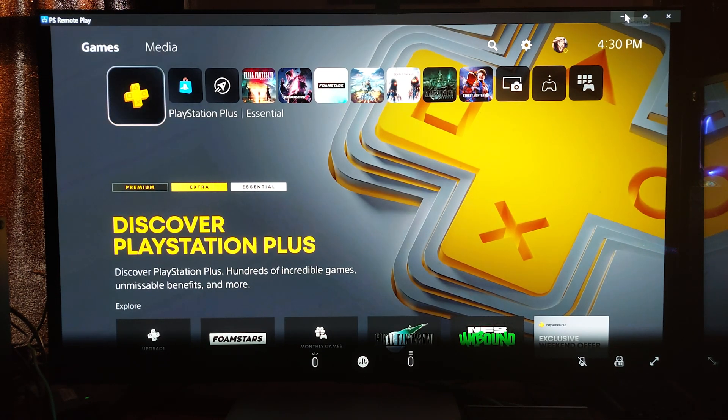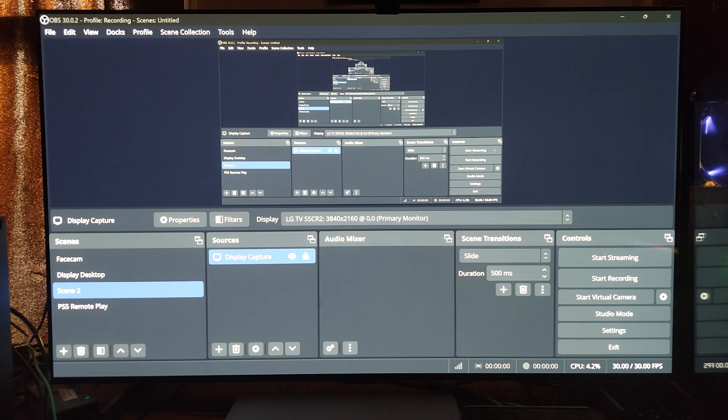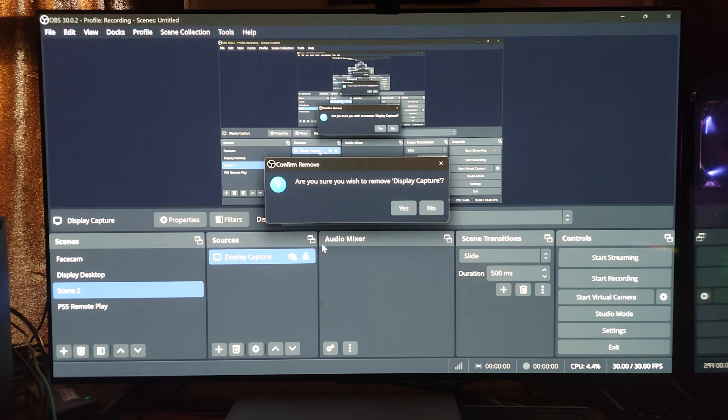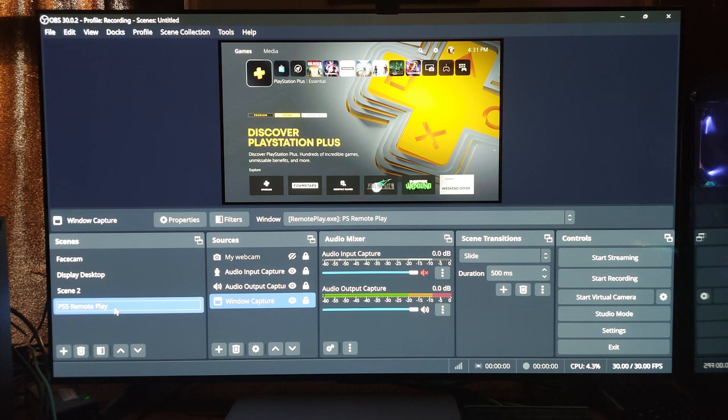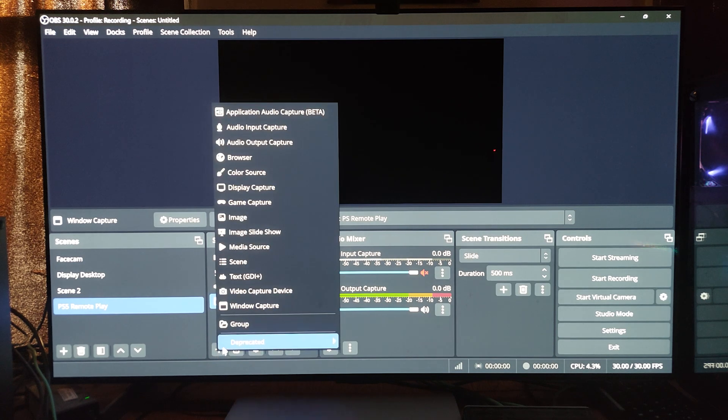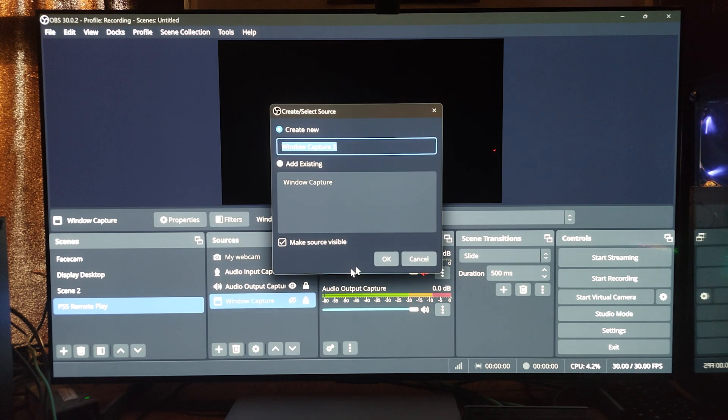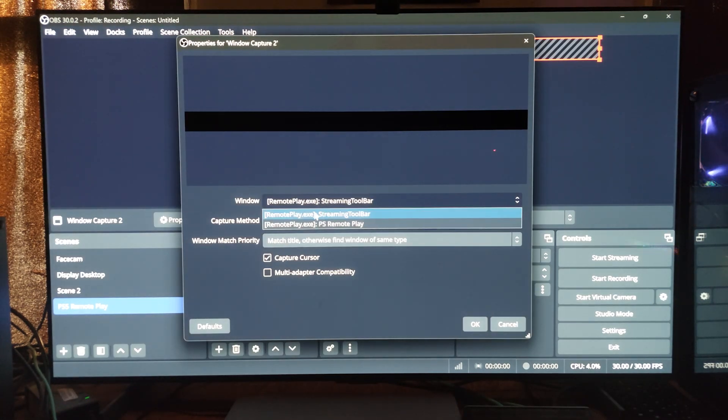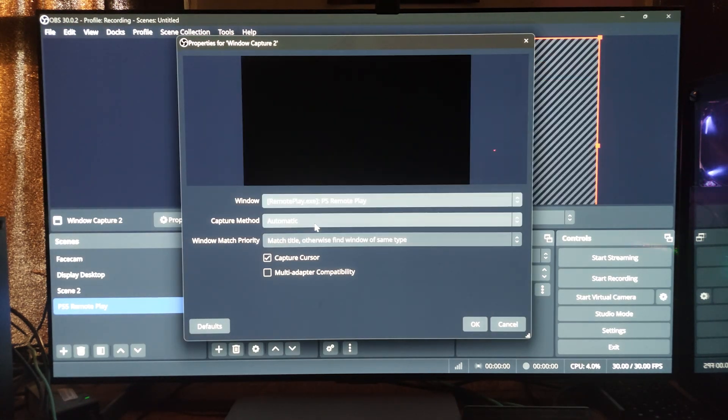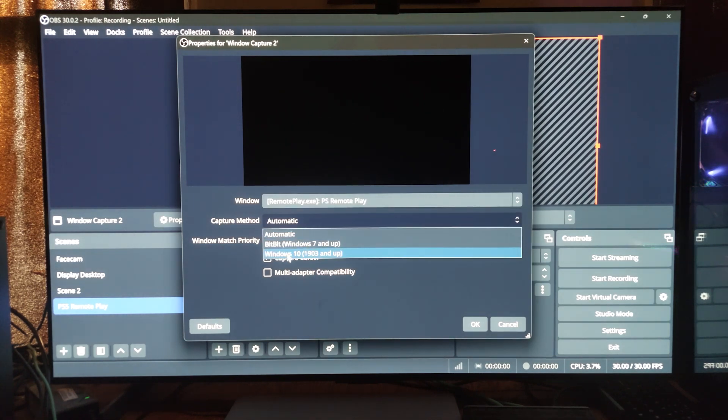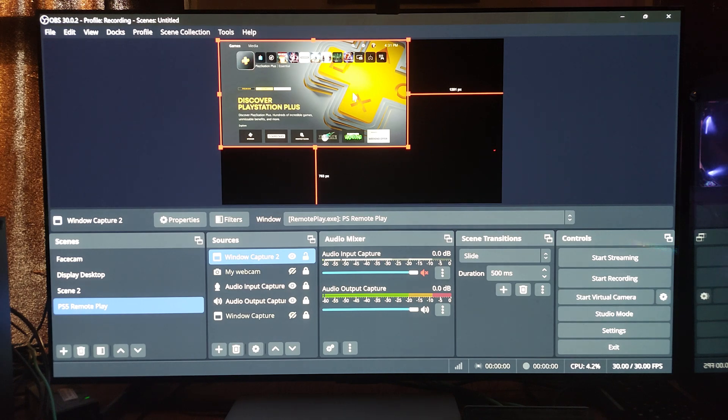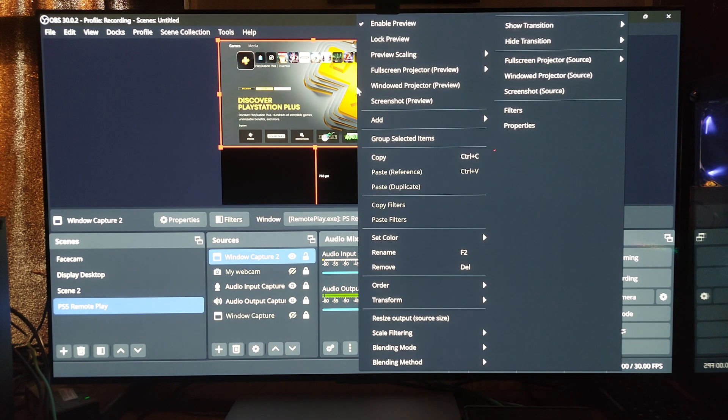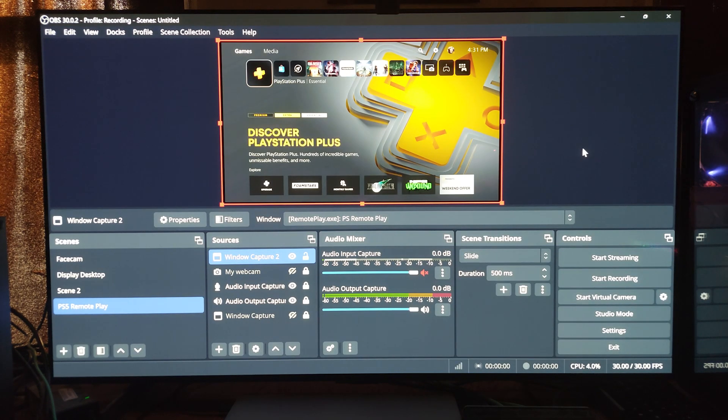Now let's go over the window option. So what I'm going to do is I'm going to drag this over to a different monitor and I'm going to delete this and I'm going to be doing a window capture. So what you do - hit the plus button and do window capture. And then this time I'm going to choose PlayStation Remote Play. Now you notice when you do automatic nothing happens in terms of the capture method. You want to do Windows 10 1903 and up and you want to hit OK.